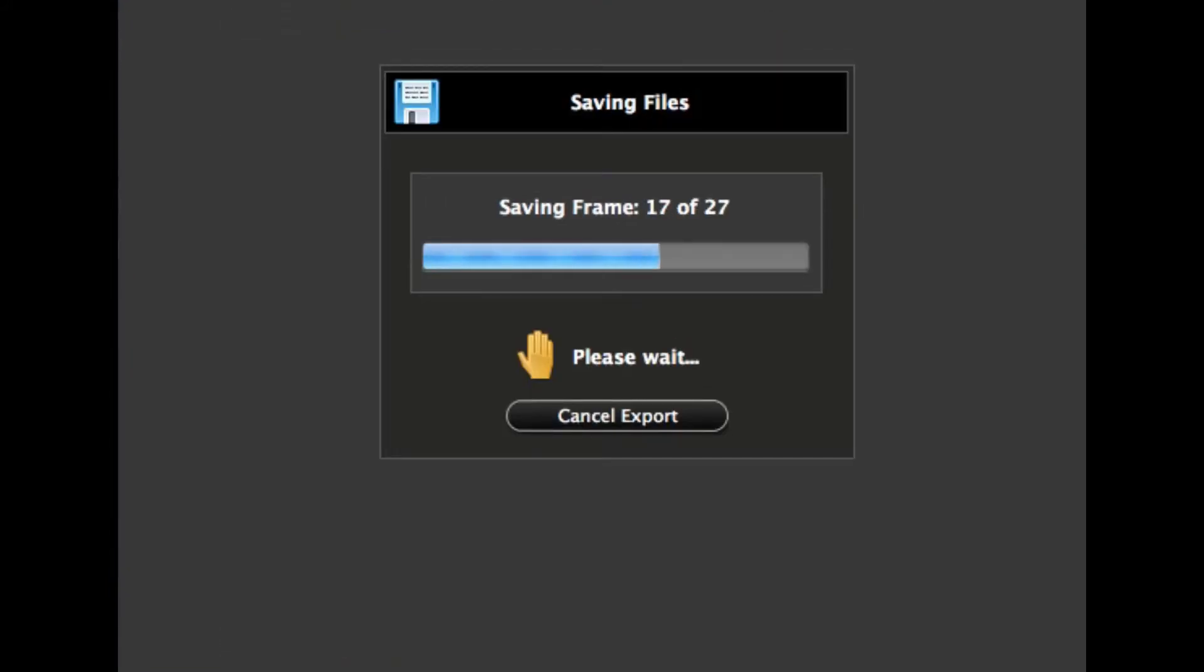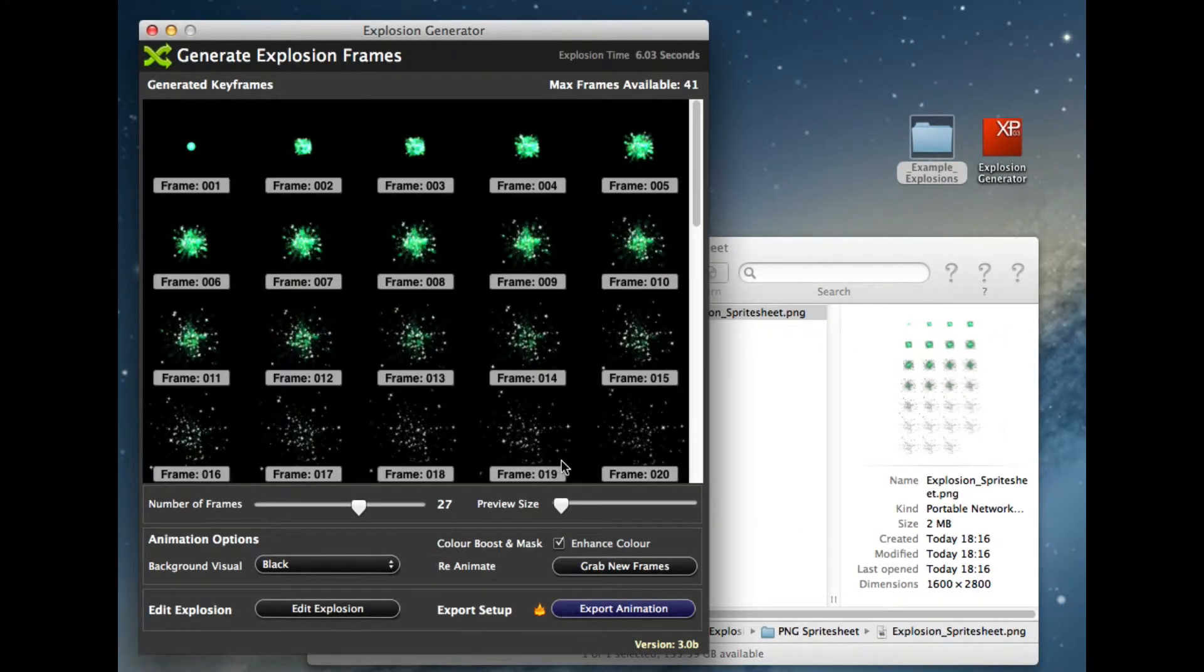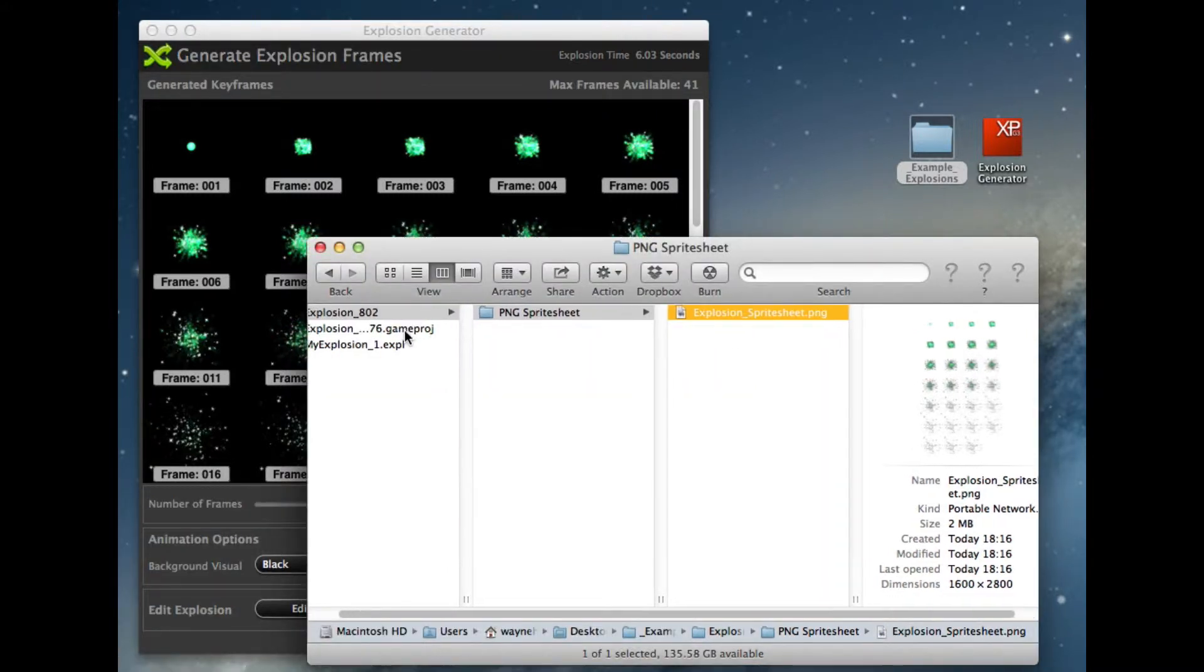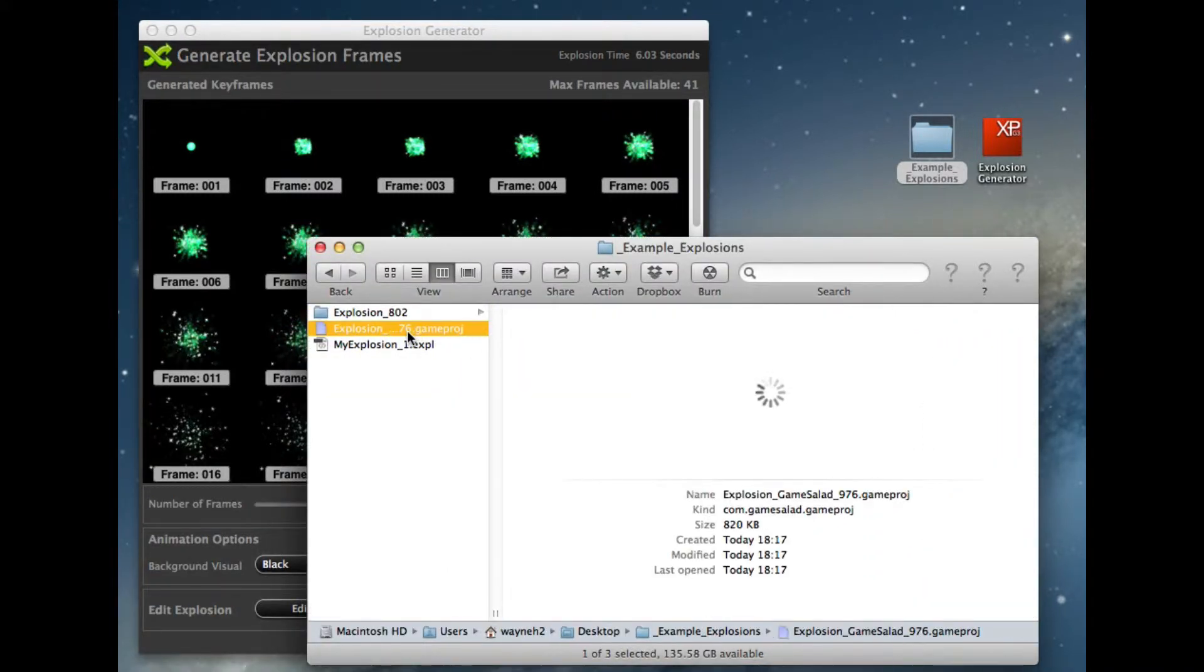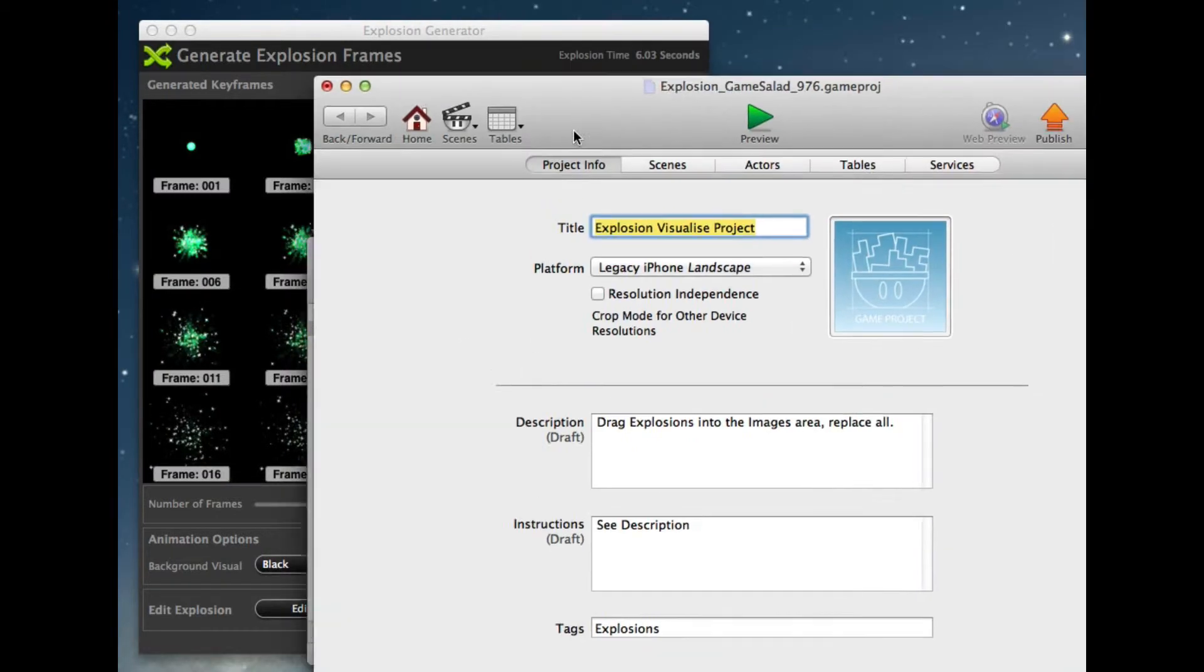So you're going to generate the GameSalad project file with all the animation in place on the desktop. And here's our GameSalad project file. So if we open this up in GameSalad, I'll just double click and open it.